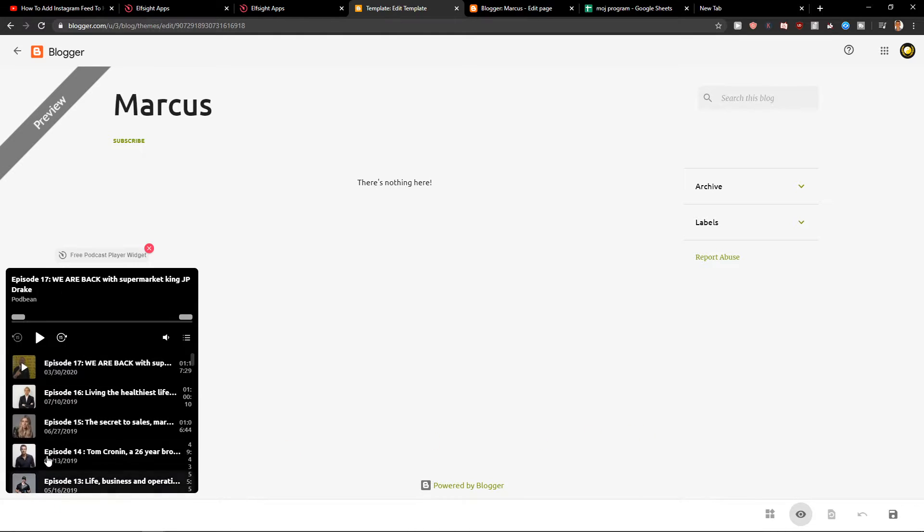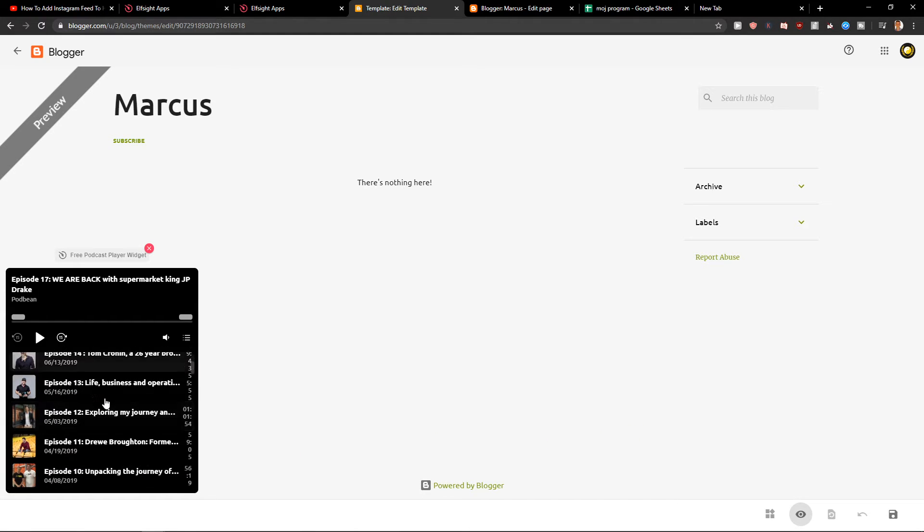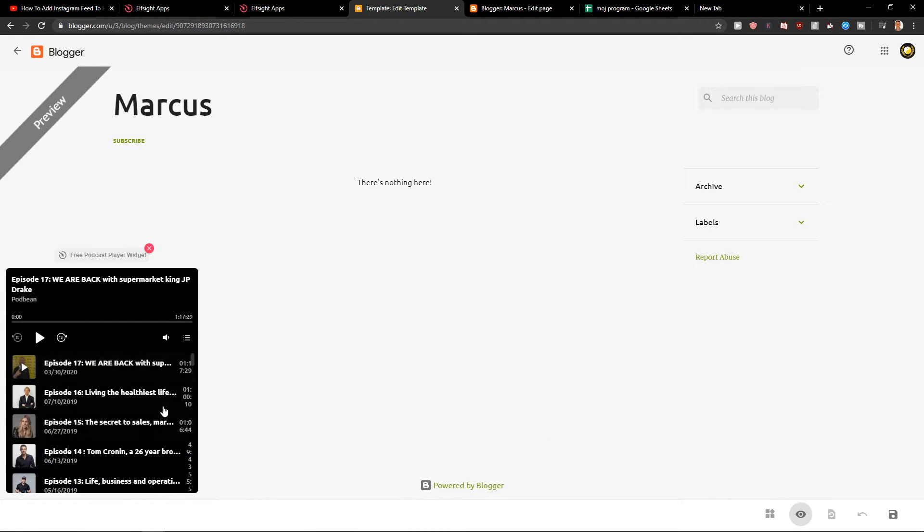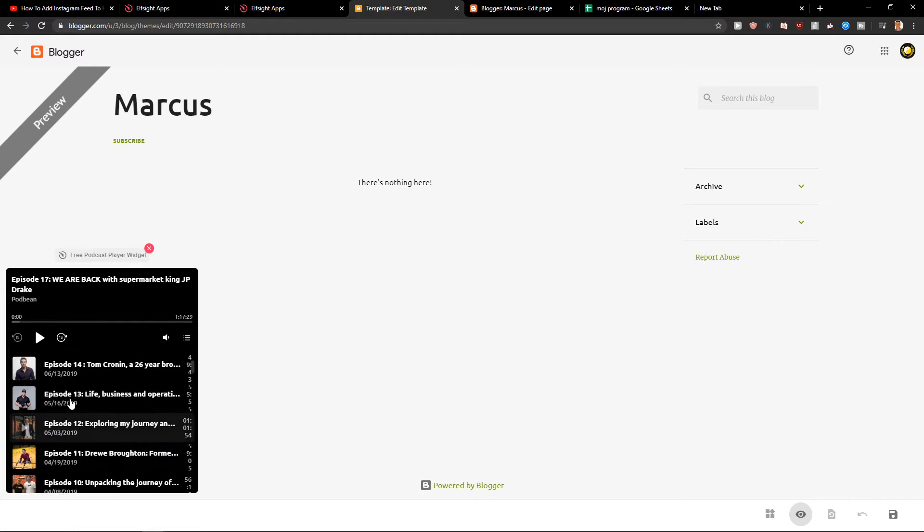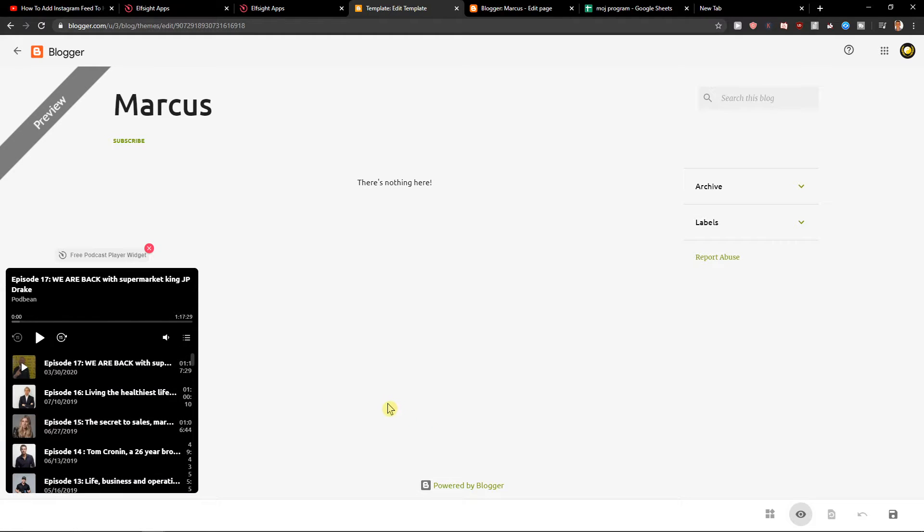And as you can see we got perfect podcast right here. Amazing right. So this is how we can add a podcast player for your HTML website.